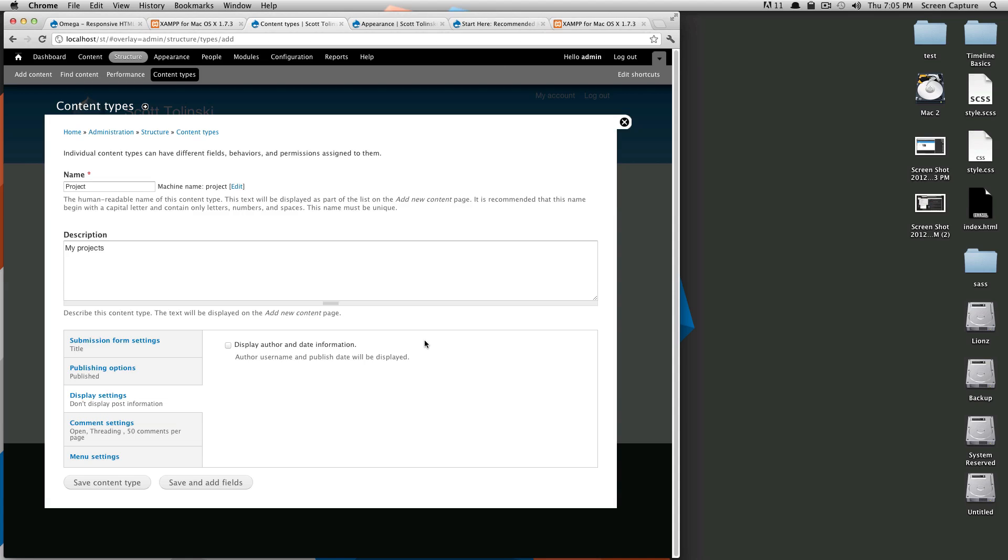This will show up on the note itself and usually just gets in the way, usually just end up turning it off. So if you were making a blog post and you had a couple people making blog posts, you could use that to distinguish who's making the posts. But for this particular content type I'm not going to bother.